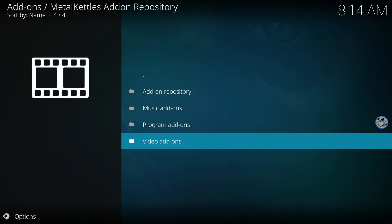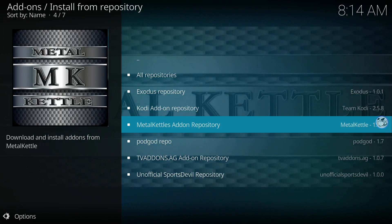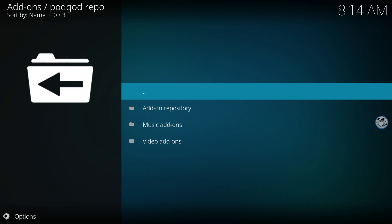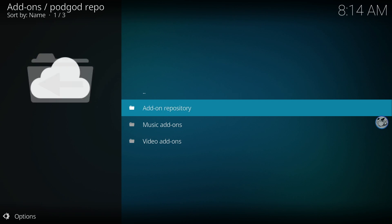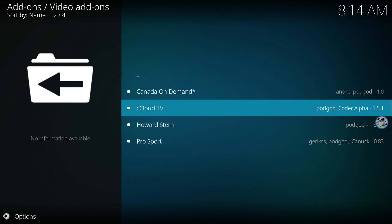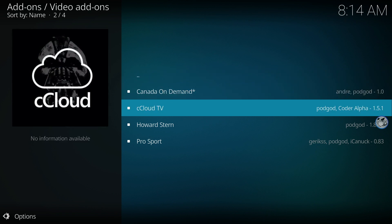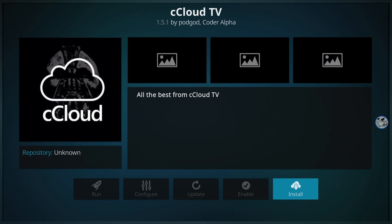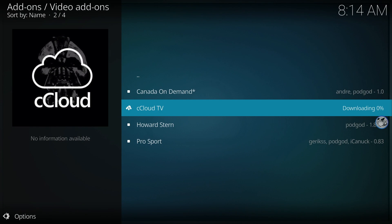Once again, go back to Install from repository and locate PodGod. Move down and select Video Add-ons. Now click on CCloud TV. Now you want to click Install and wait for the notification.